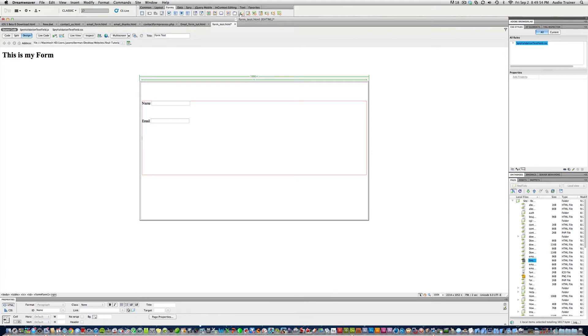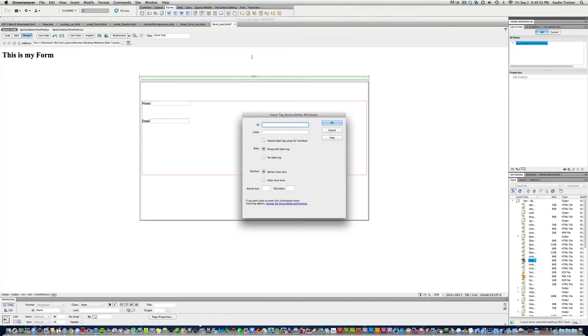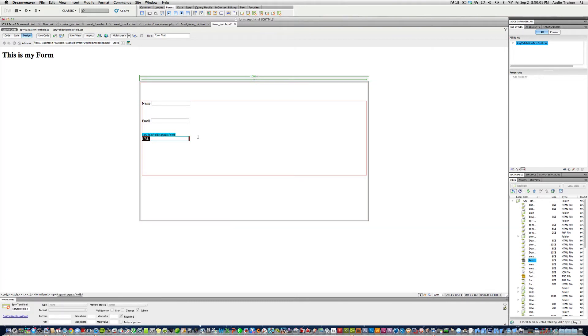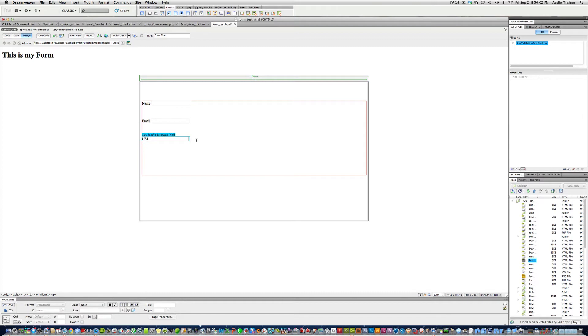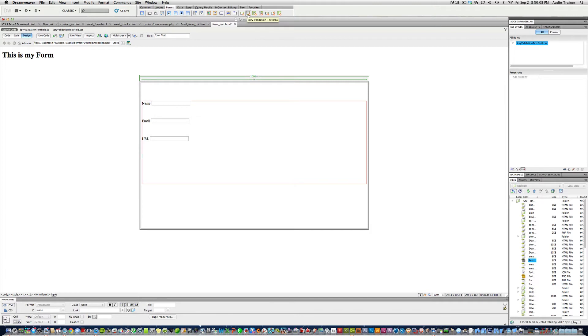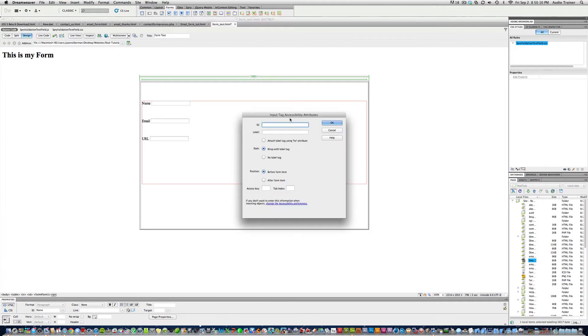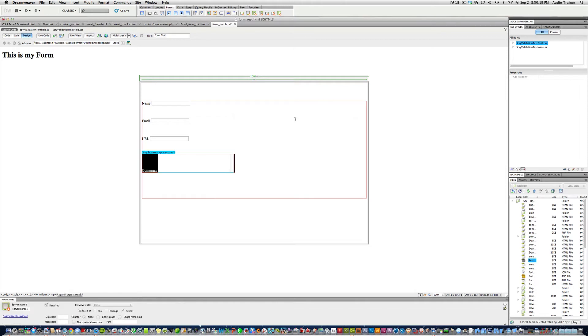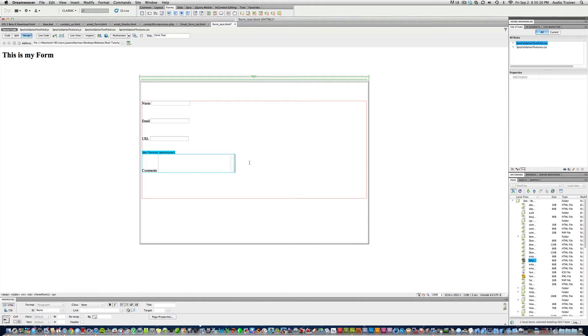Alright, now let's have this be URL, URL. Alright, and now we're going to hit return one more time. And now we're going to choose this one where it says spry validation text area. Now we're going to name this comments. And I'm going to write comments. Alright, now we're going to edit this a little bit.